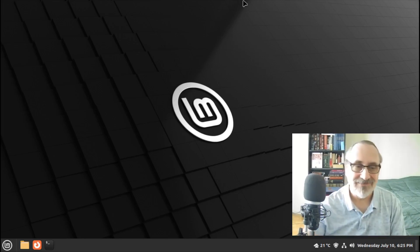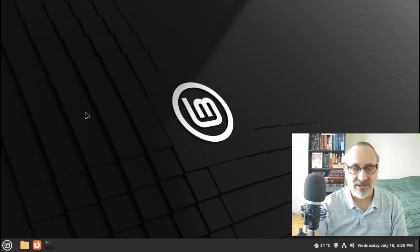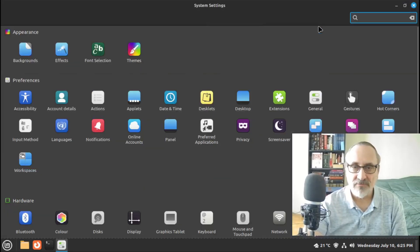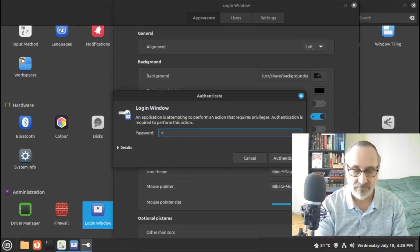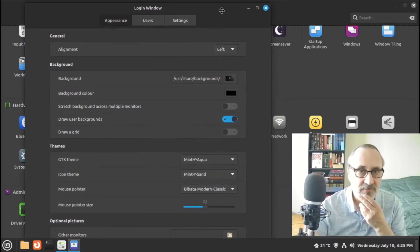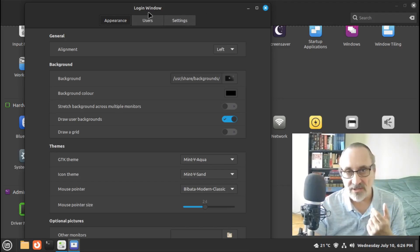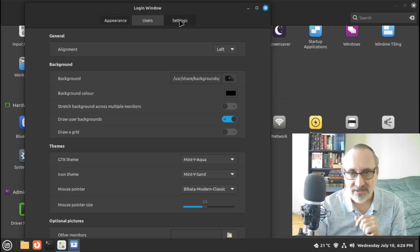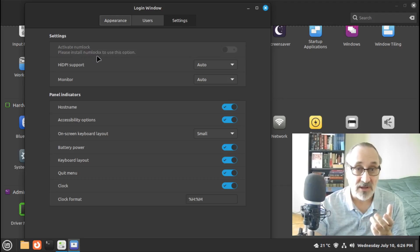The first thing you want to do is open up Settings. Let's make it full screen and scan down to the bottom of the settings menu. We're going to click on Login Window, put the password in, go into Settings, and click on 'Activate NumLock.' But this toggle switch is a dead switch — it says 'Please install numlockx to use this option.'